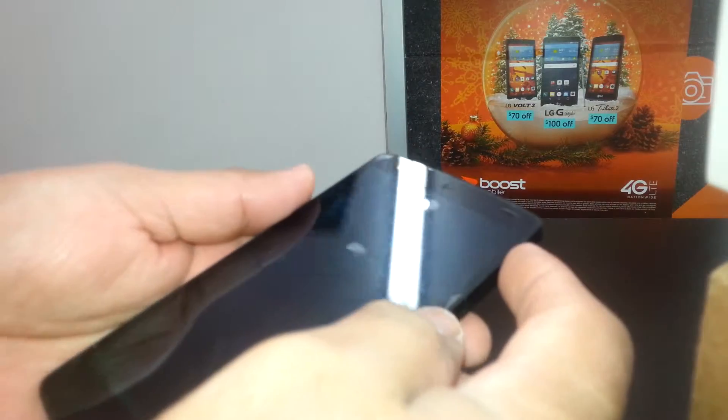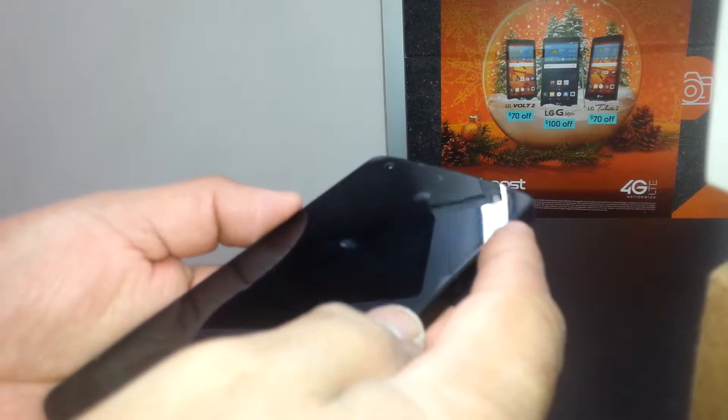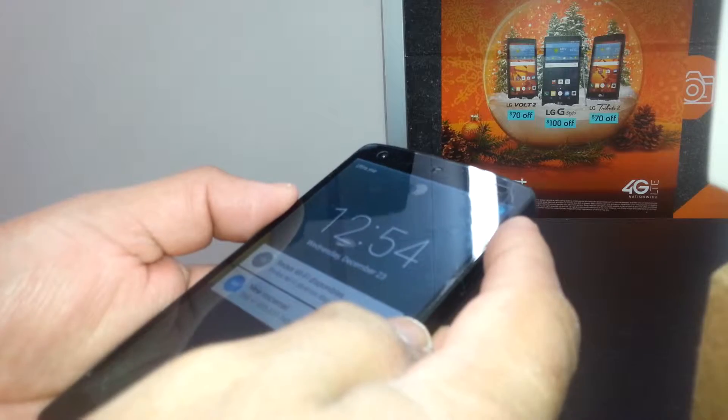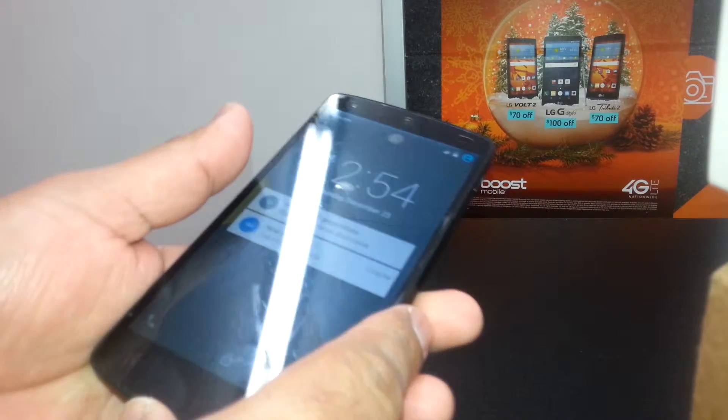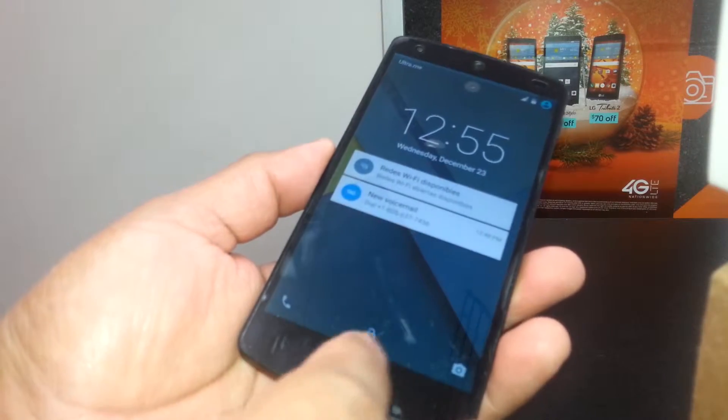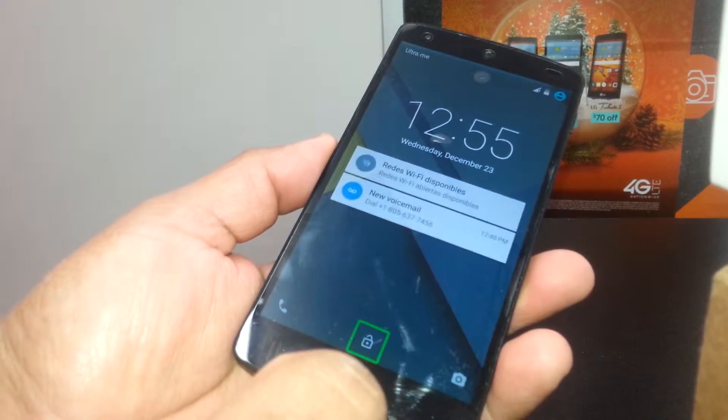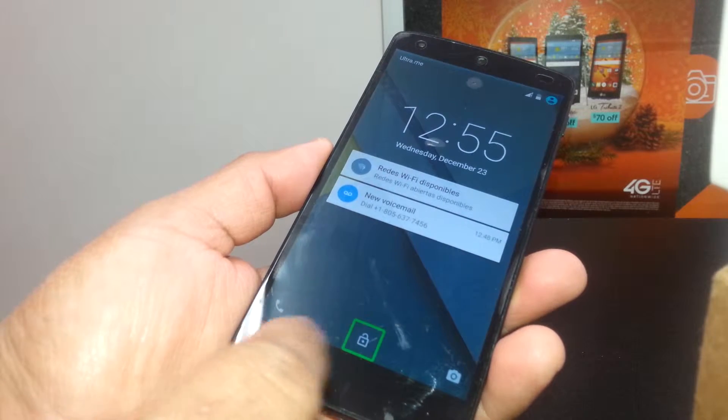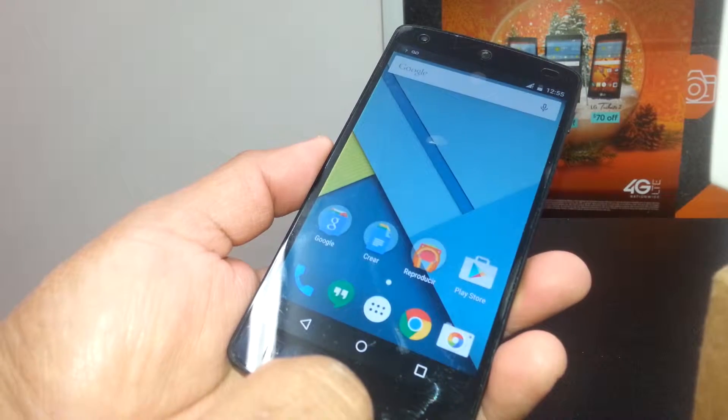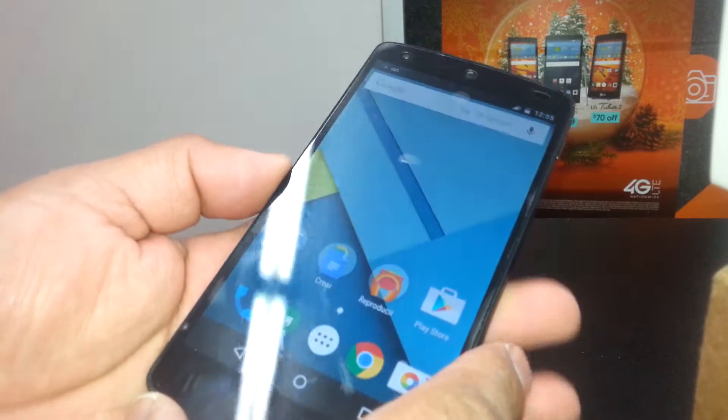Okay, let's use this phone on TalkBack mode. Let's turn it off. First we need to unlock the screen. To unlock the screen, just select the unlock button and double tap.